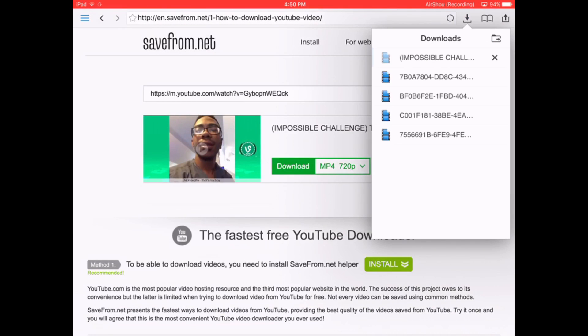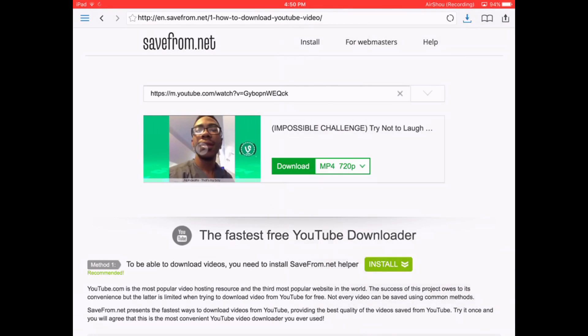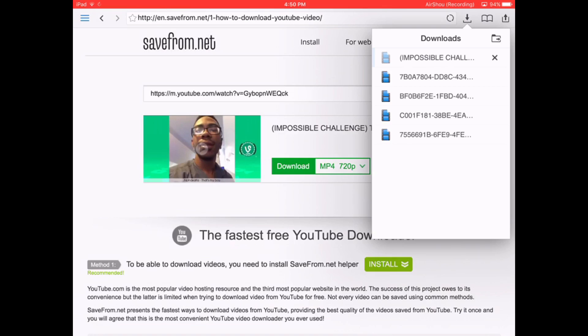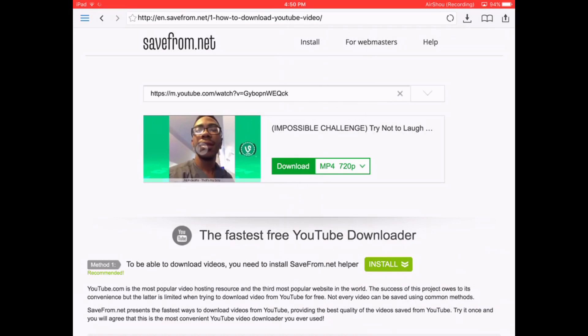And up here it will show the download. As you can see it's downloading. And it's taking forever. I'll get back to you guys when it's finished.